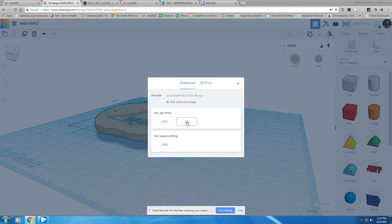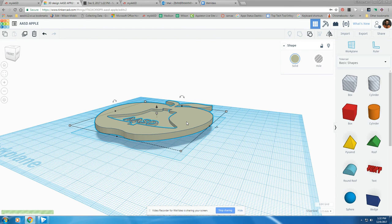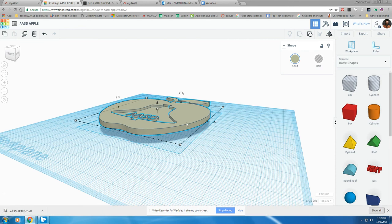Click STL and it's going to download into your downloads folder. You can bring this file into a slicing program and send it to your 3D printer.